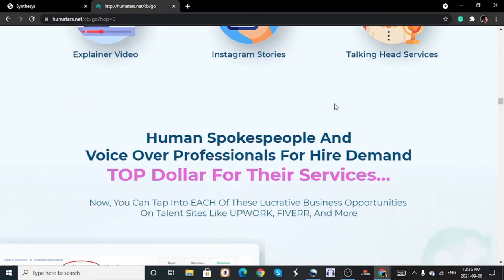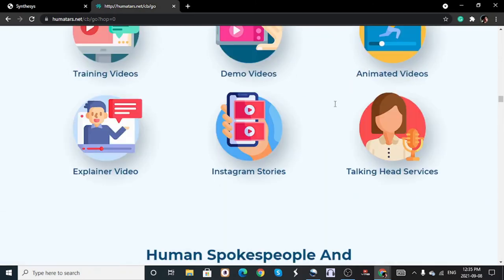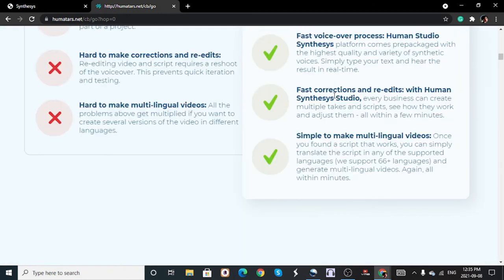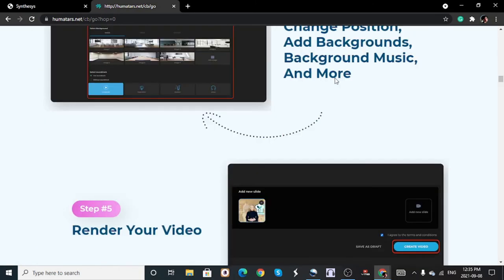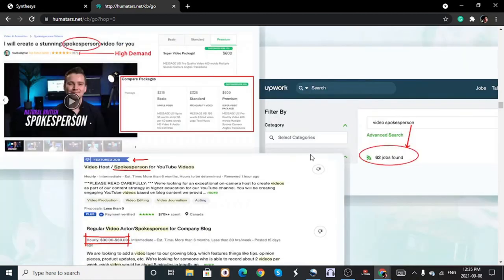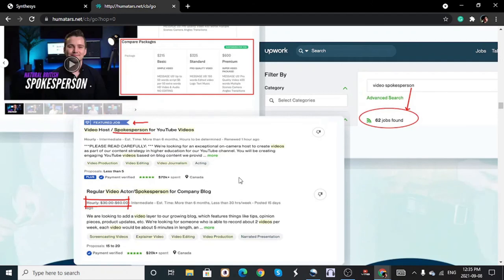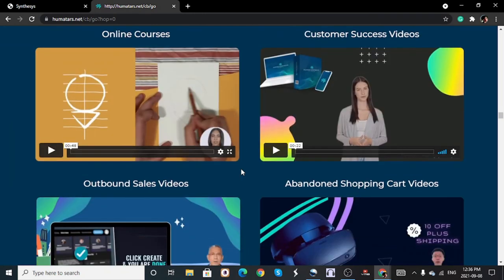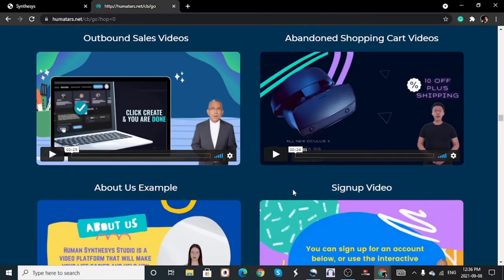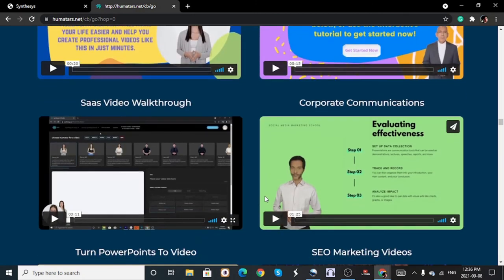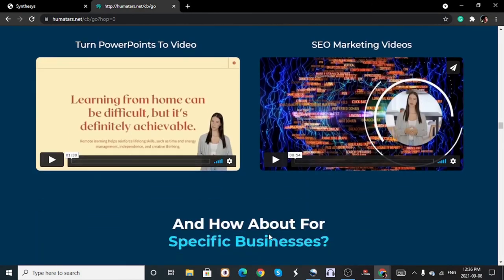With Human Synthesys you can edit the video clip, cut out sections you don't want, and redo it as many times as you like. The interface is awesome and easy to use. You can also buy the commercial rights and reseller rights to resell the software to others. You can use it to offer services on Fiverr or Upwork, create your own YouTube channel, and produce training videos, explainer videos, YouTube videos, and client videos — all without being on camera.